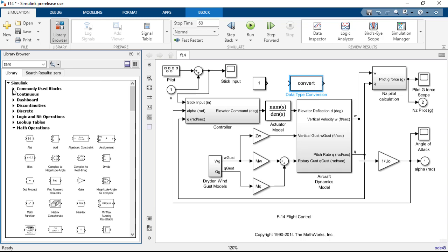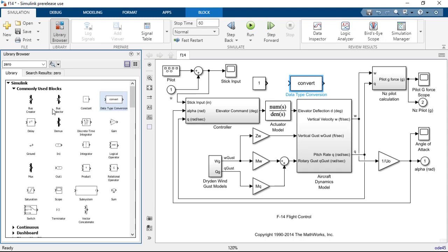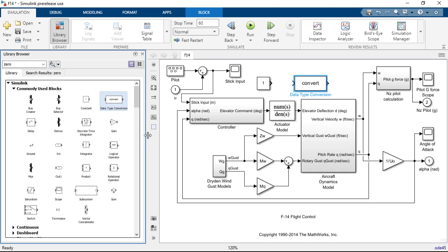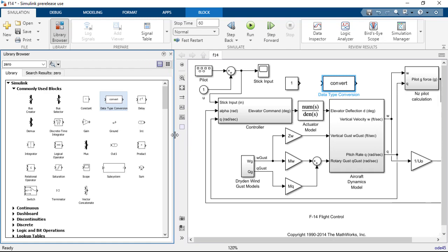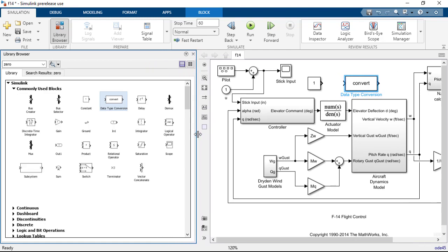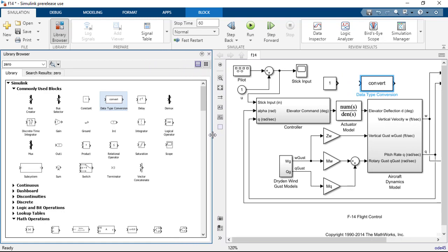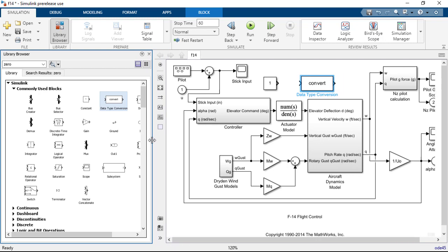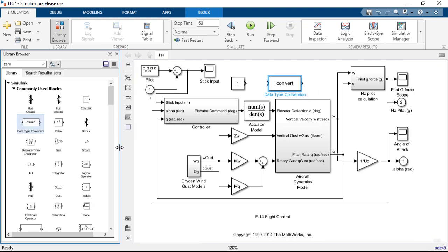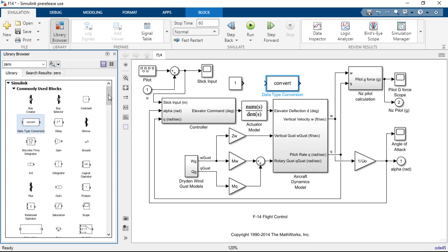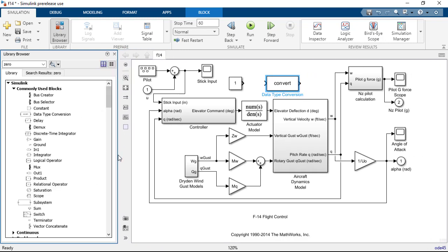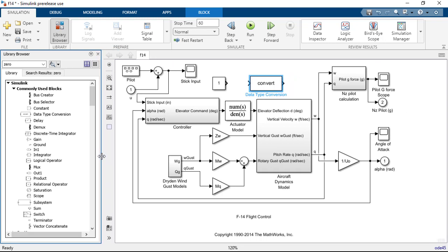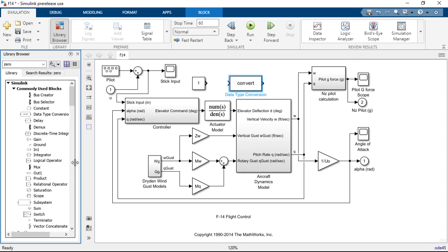You can resize the panel and the blocks will flow to match the width of the window. However, you can also choose to view the blocks as a single column list rather than a grid of icons in order to save horizontal space.